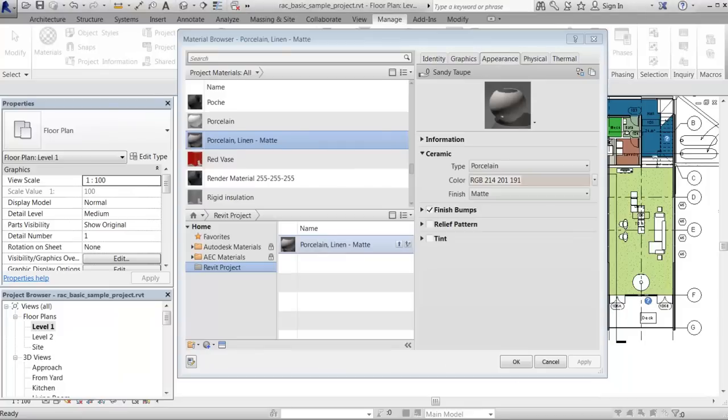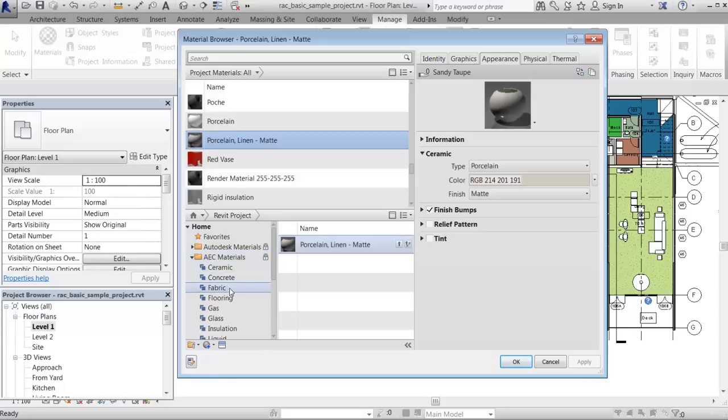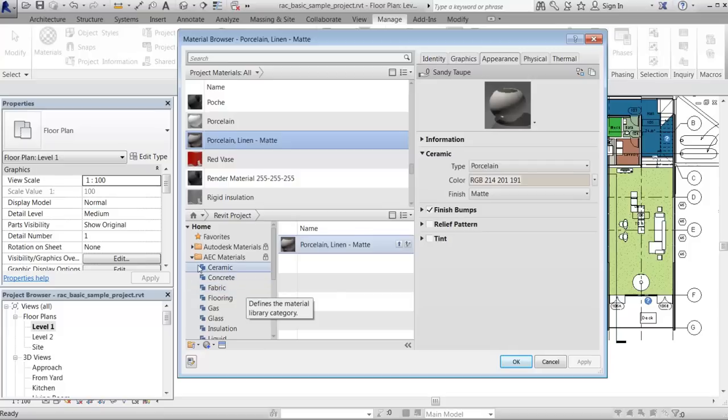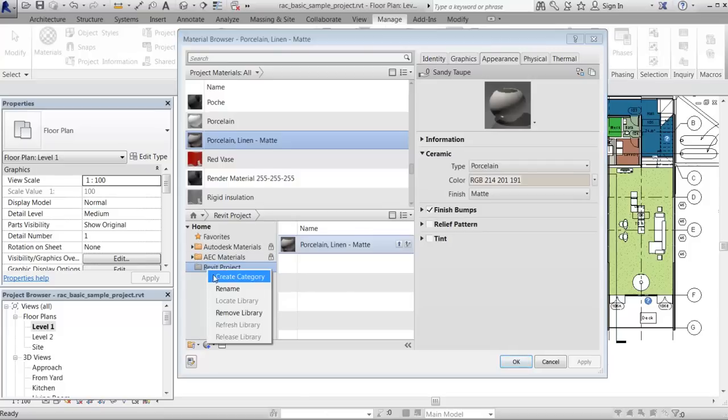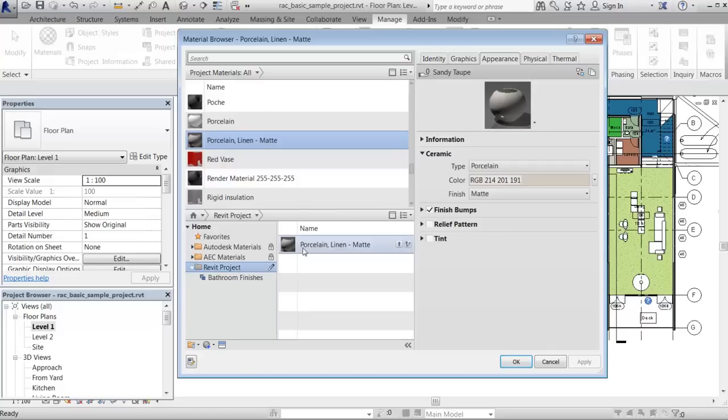You can also add named categories to a user library to accommodate the organization scheme that you prefer. For example, the materials in the AEC materials library are organized into categories such as ceramic, concrete, and fabric. In this example, let's create a bathroom finishes category for the Revit project user library, and then drag related materials into it.